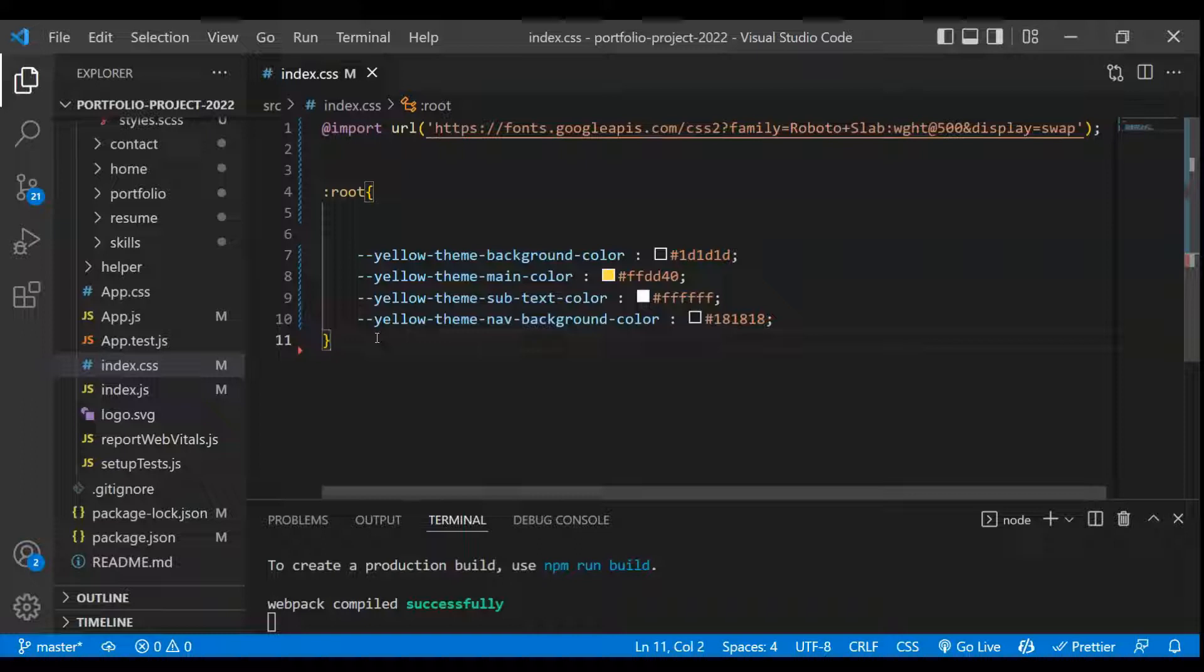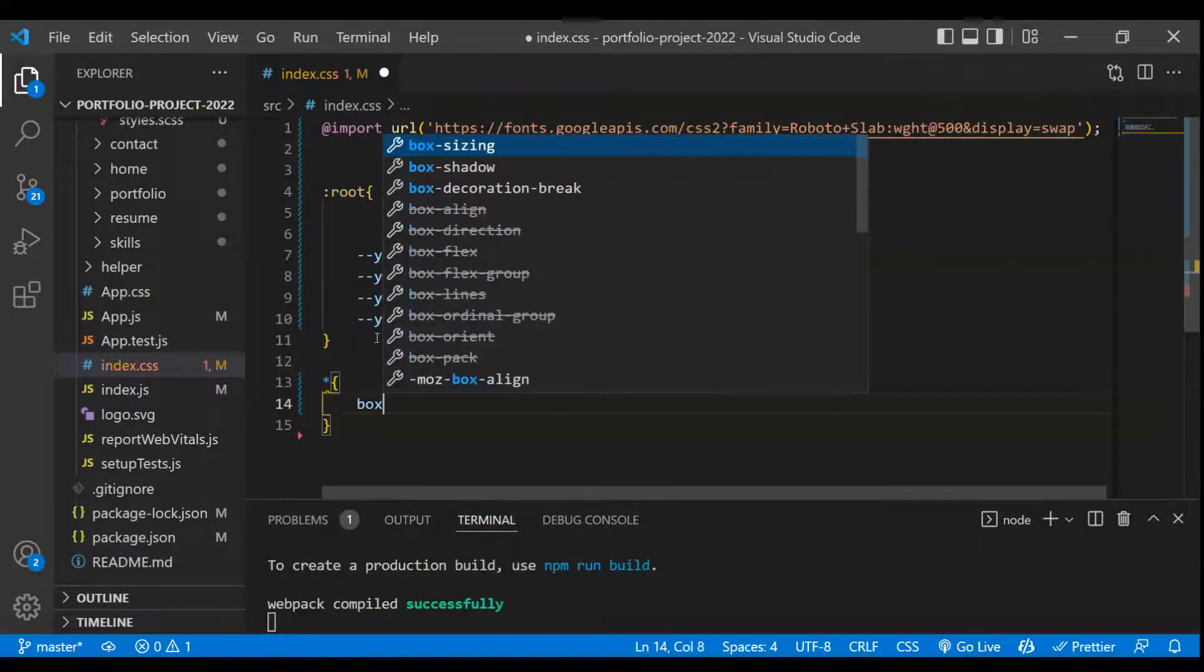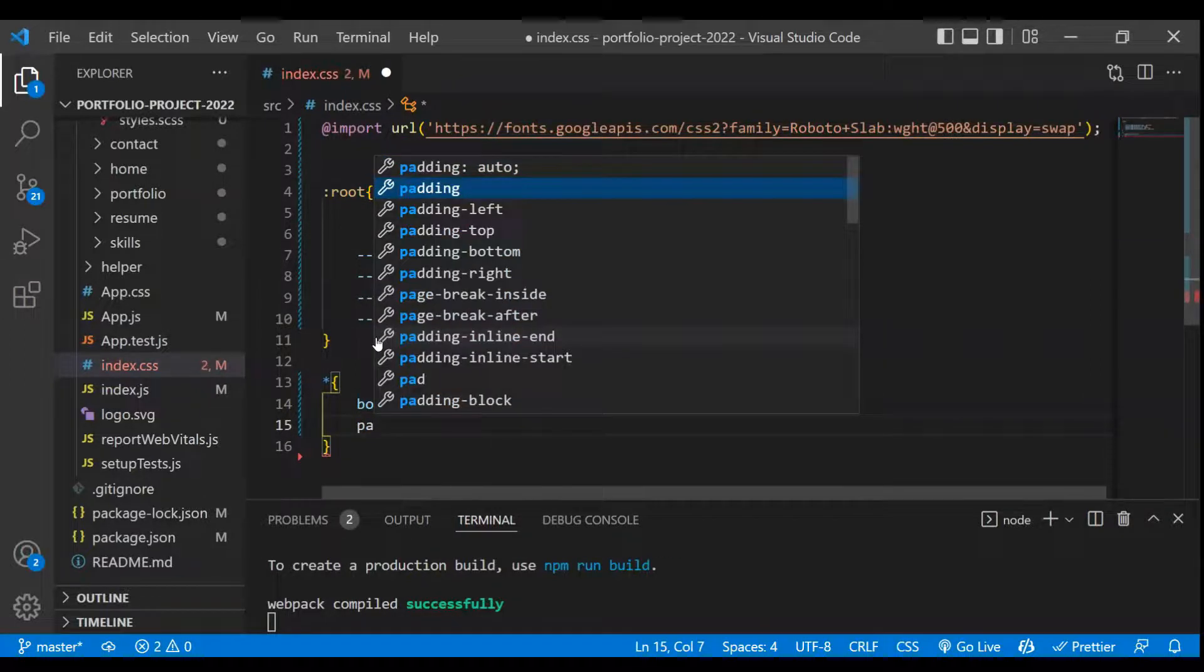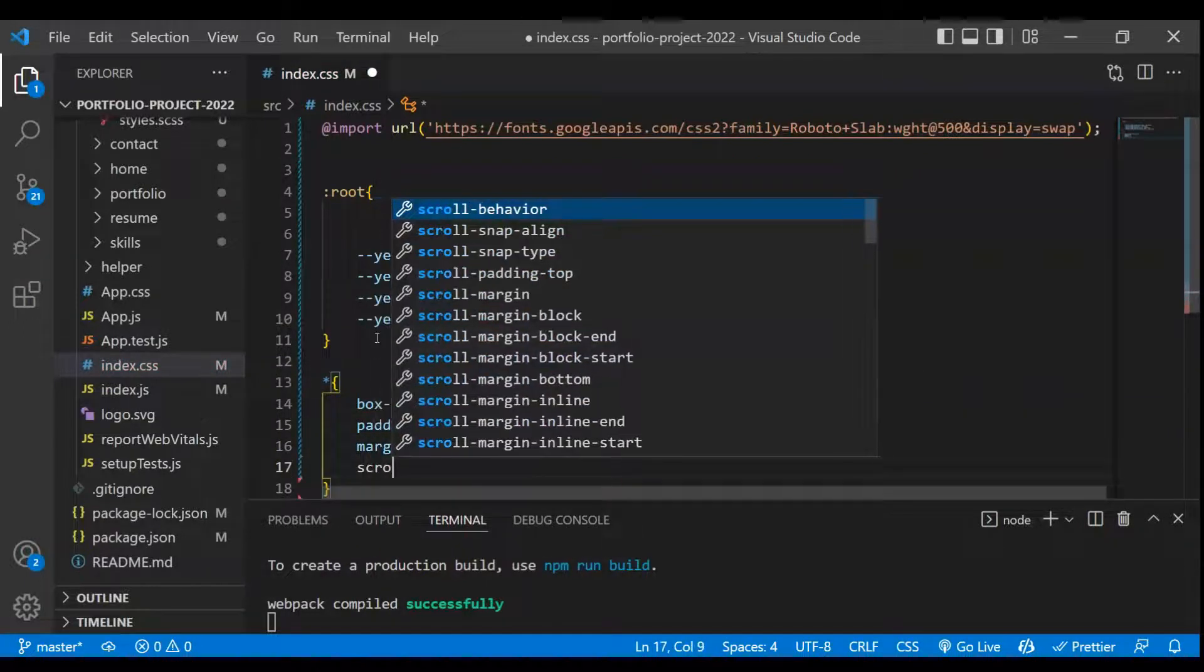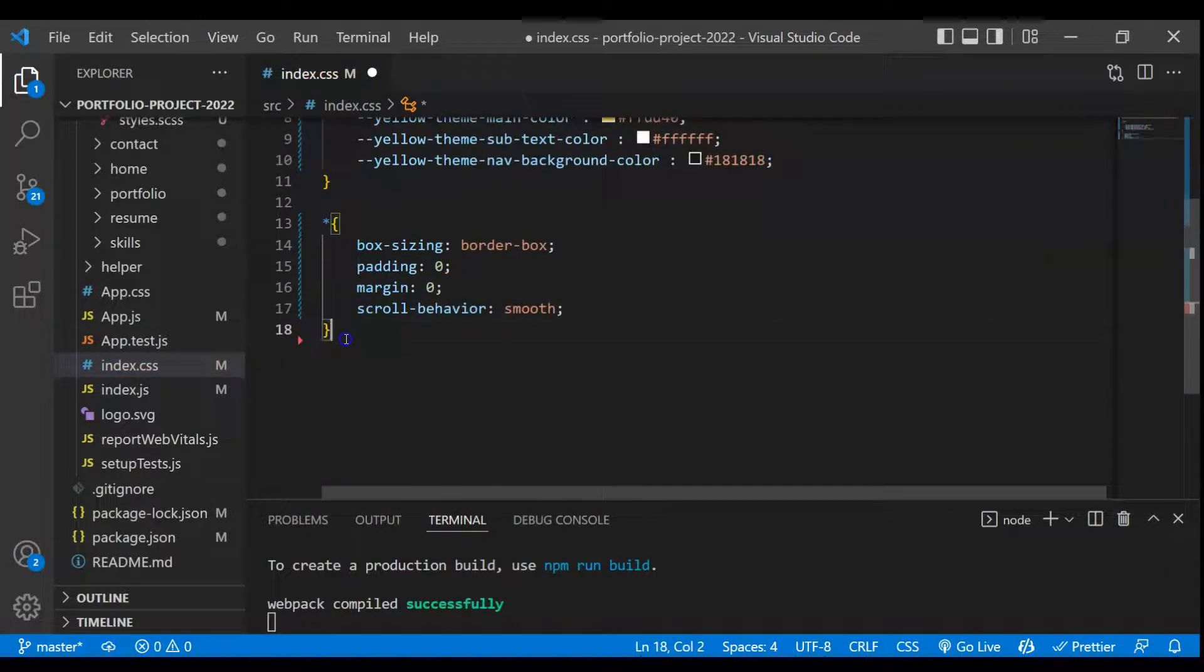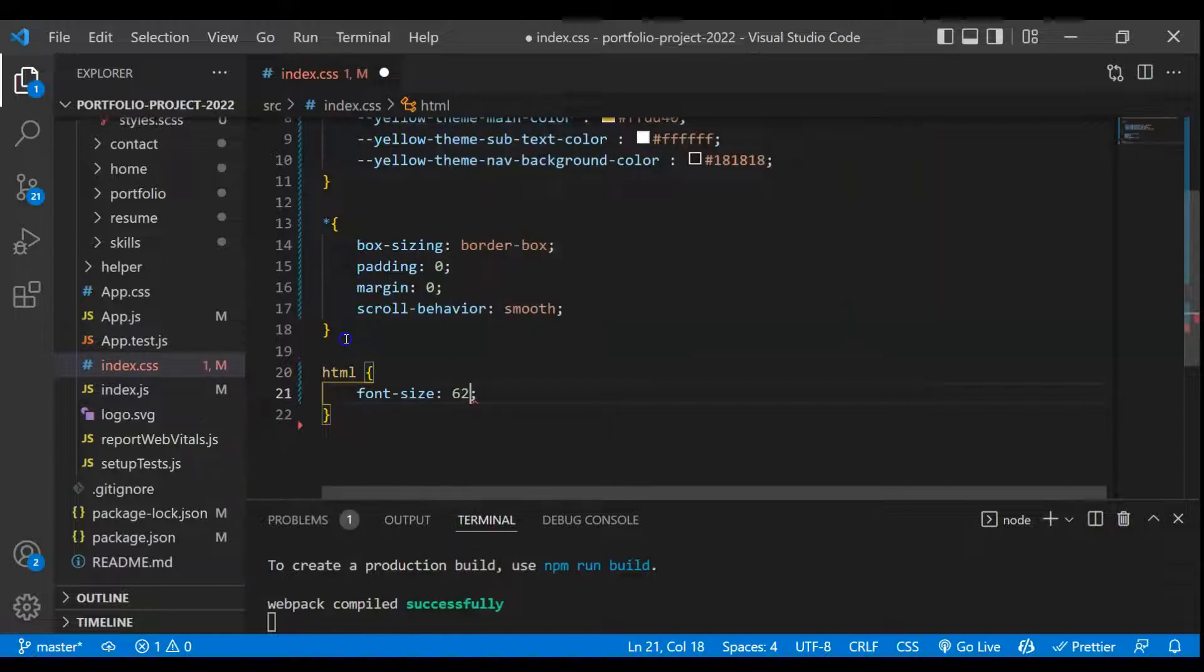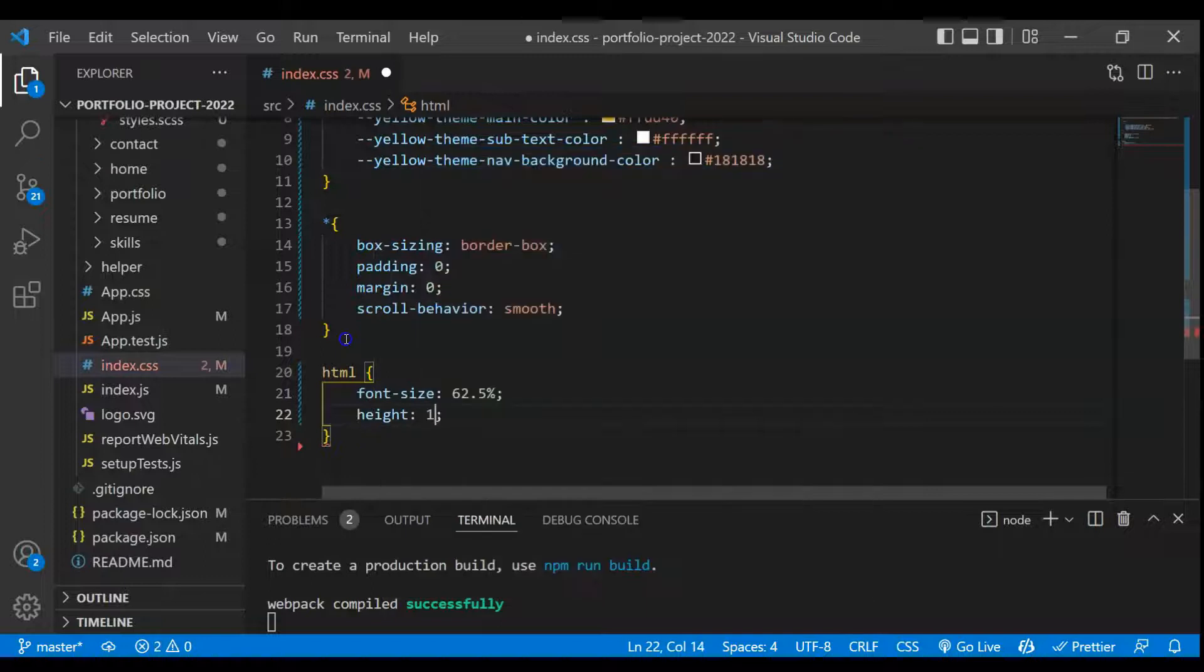Now what we have to do basically we have to reset some of the CSS. To reset CSS, we have to take this star selector and then we'll just do here box-sizing will be border-box, then we'll take padding zero, margin will be zero, and we'll take scroll-behavior as smooth. That's it. Next I'll just target this HTML element and this font-size will be 62.5% and then we'll take height as 100%. That's it.